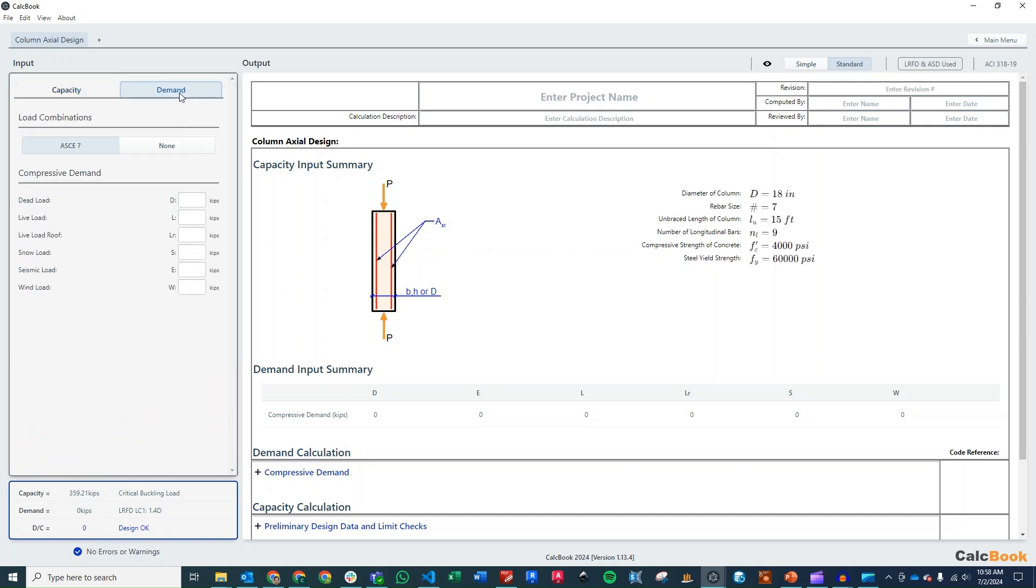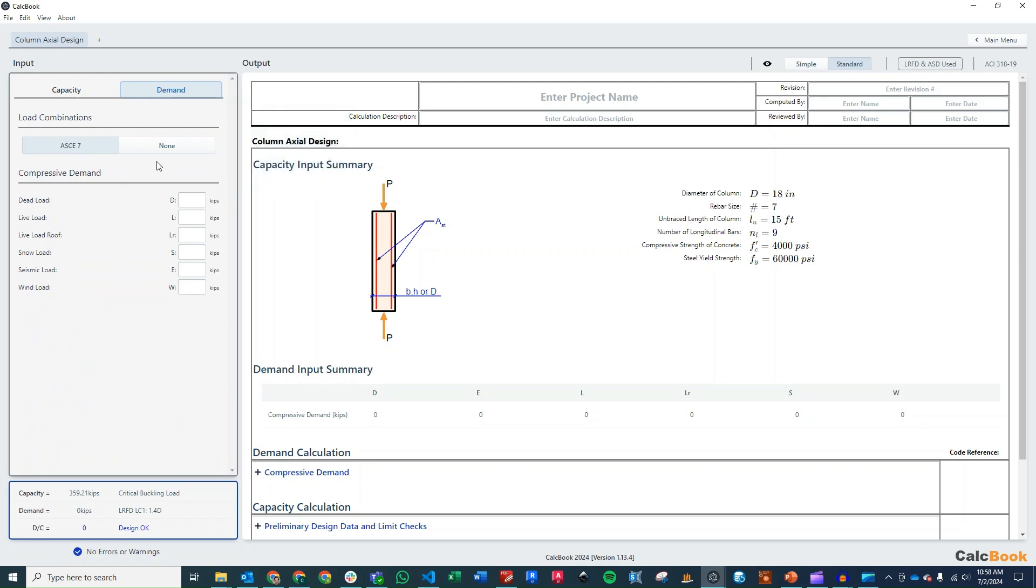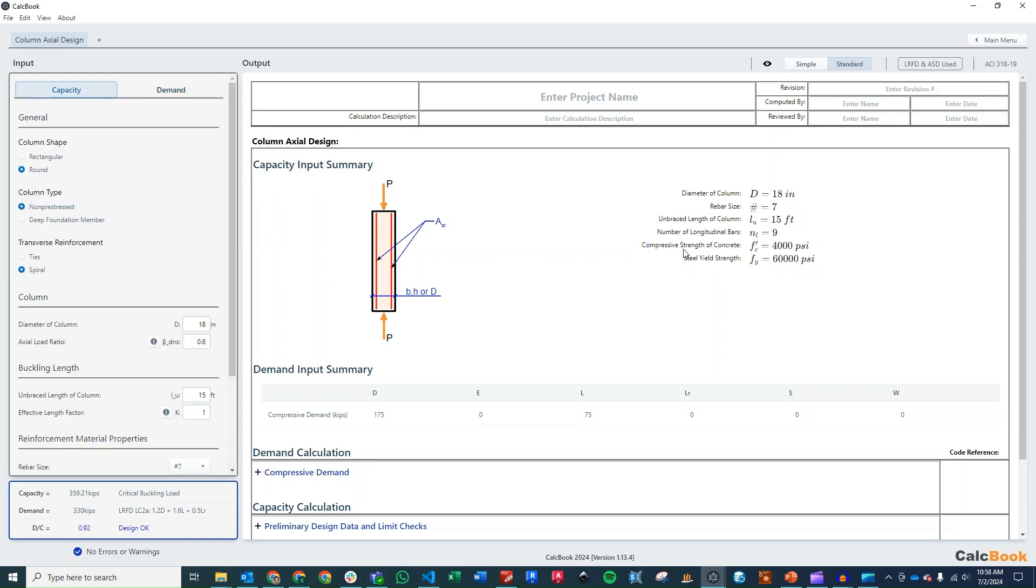And then we want to go ahead and enter in our demands. We're going to be using ASCE 7 load combinations. So our dead load is going to be 175 kips. And our live load is going to be 75 kips. And we'll get that entered in there.